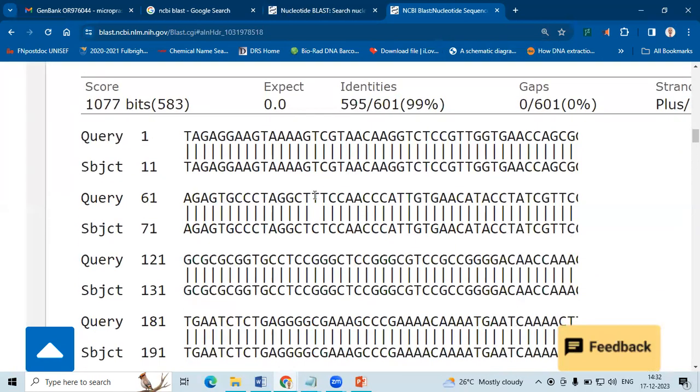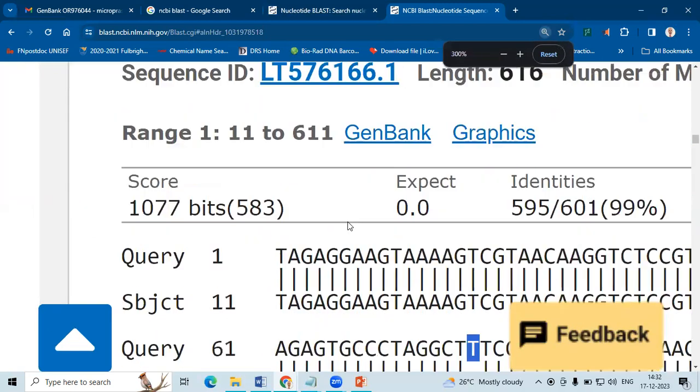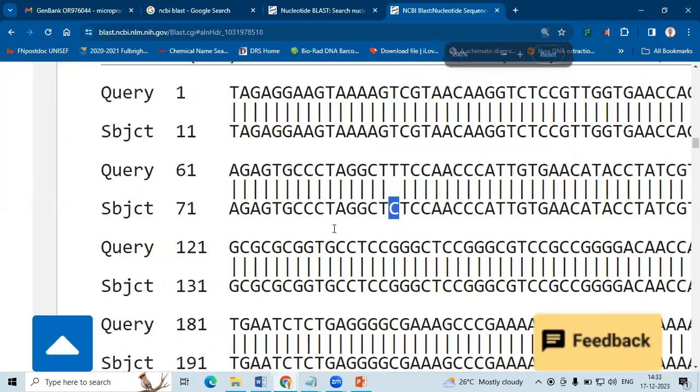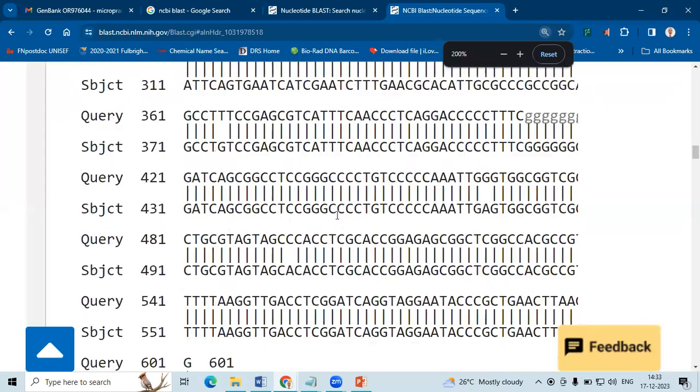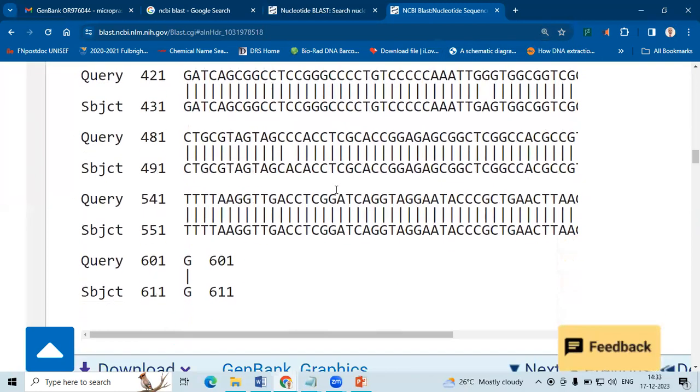Wherever you don't find a match, you will not have an alignment. So here we have C, here we have C.